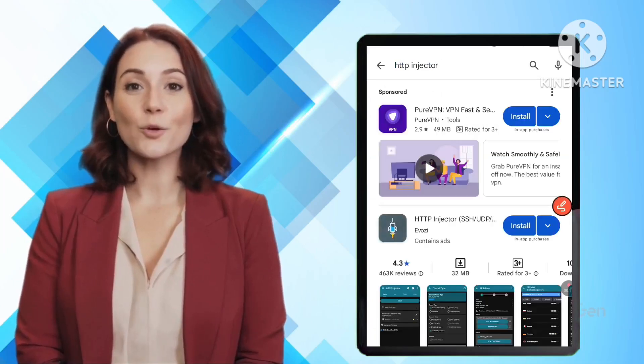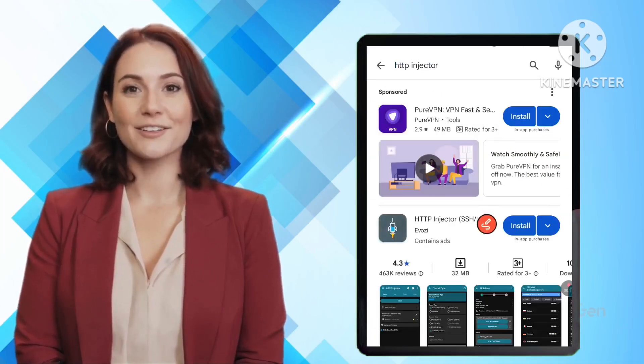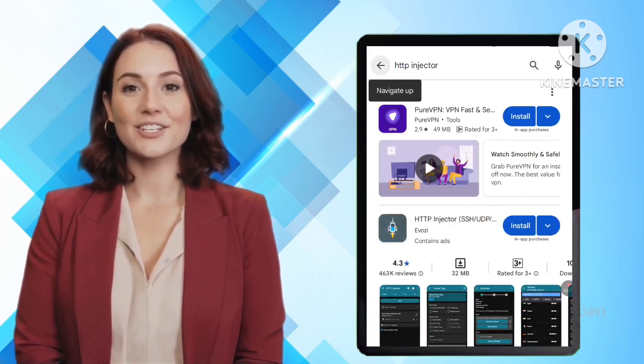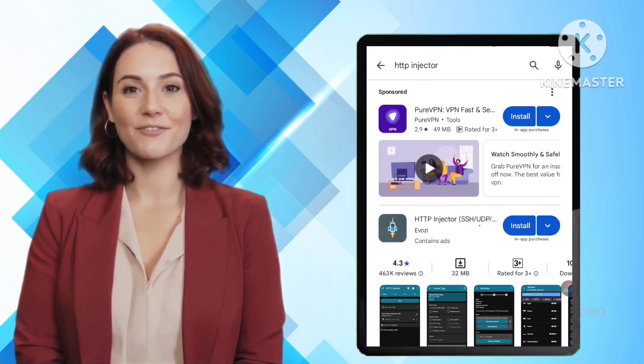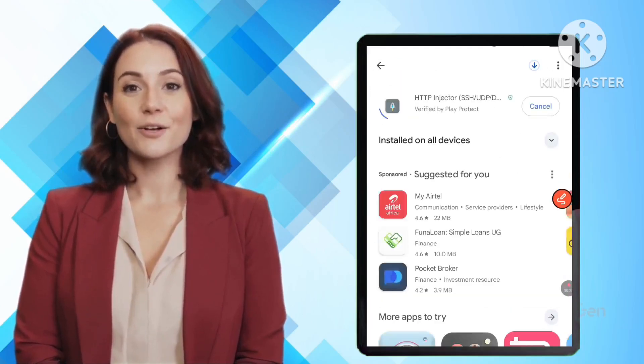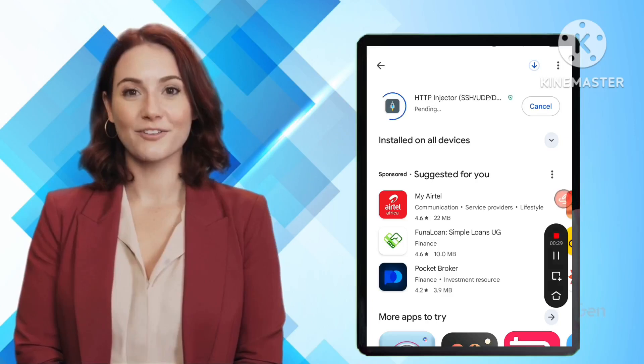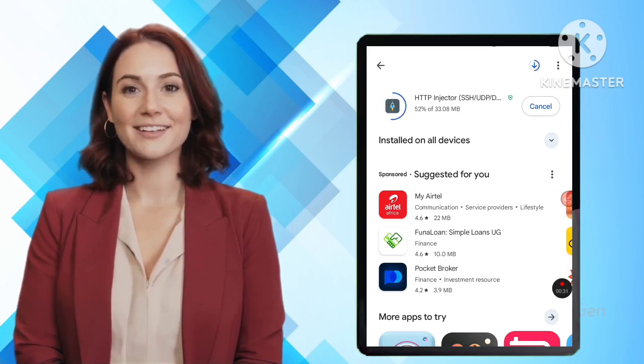First, open the Google Play Store, search for the HTTP Injector VPN app, then download and install it on your device.